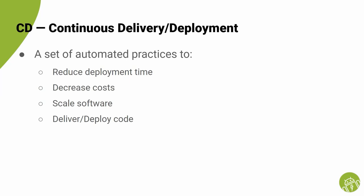It is a set of practices to reduce deployment time, decrease the costs, help with scaling the software and deploy the latest code changes faster.